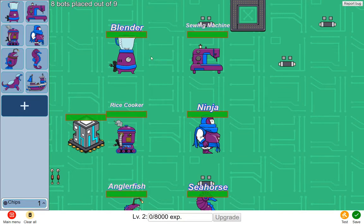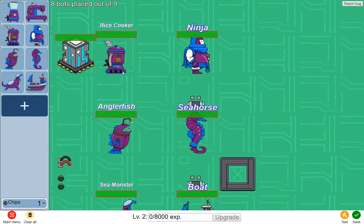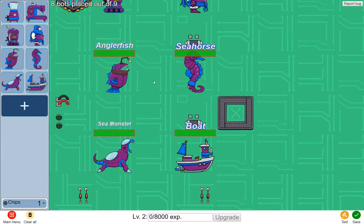There are 8 new sets of bot graphics, and you can see that I just named the bot after the family name here, so we have Blender Bot, Sewing Machine, Rice Cooker, Ninja, Angler Fish, Sea Horse, Sea Monster, and Boat.